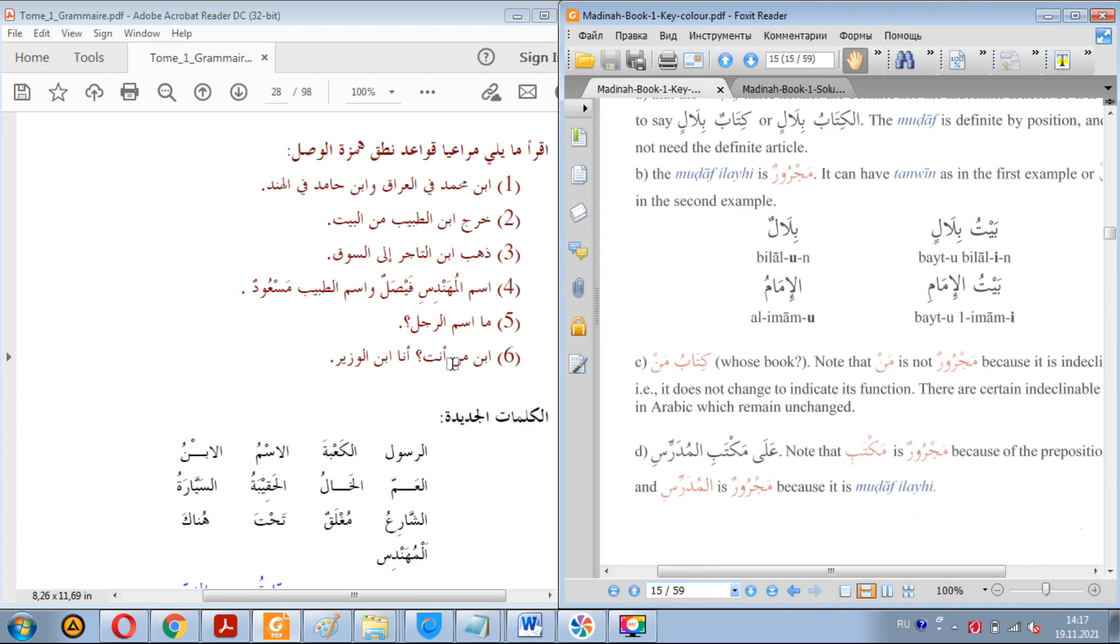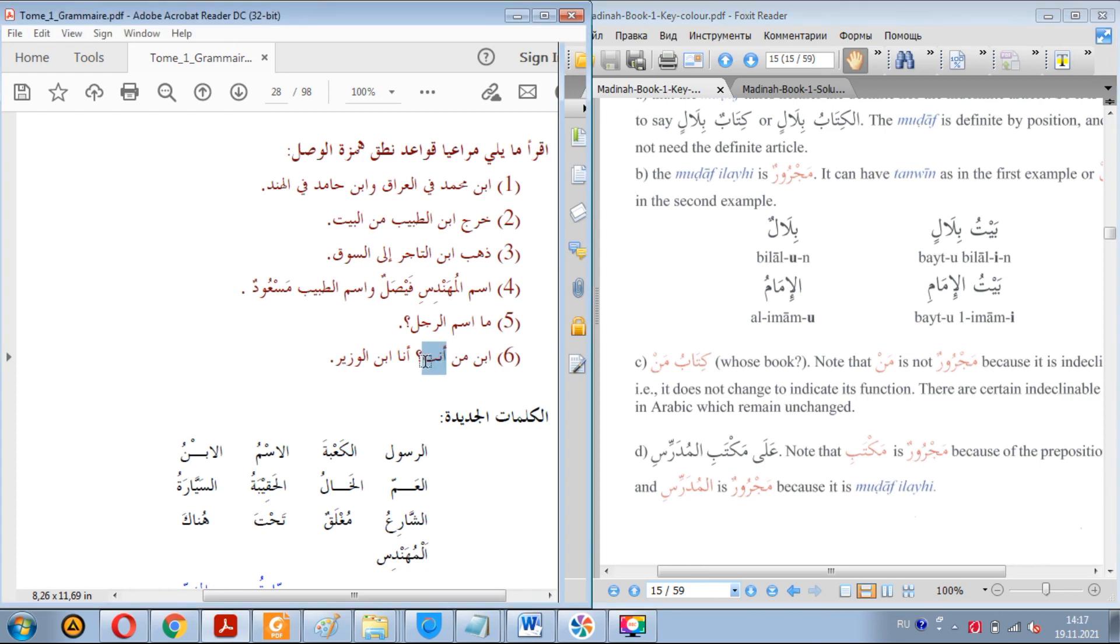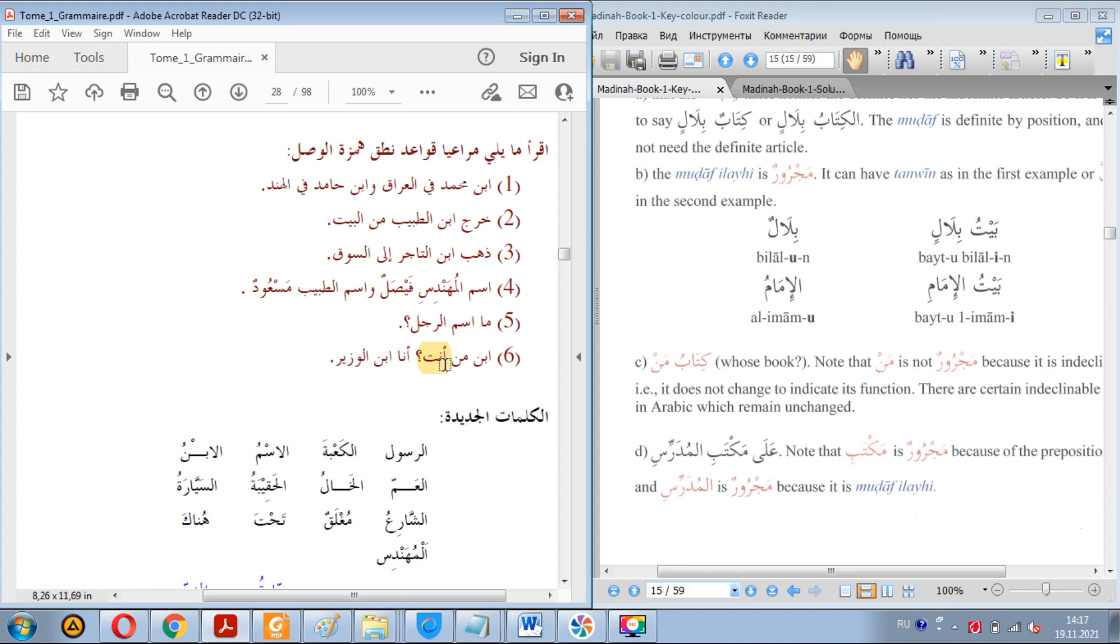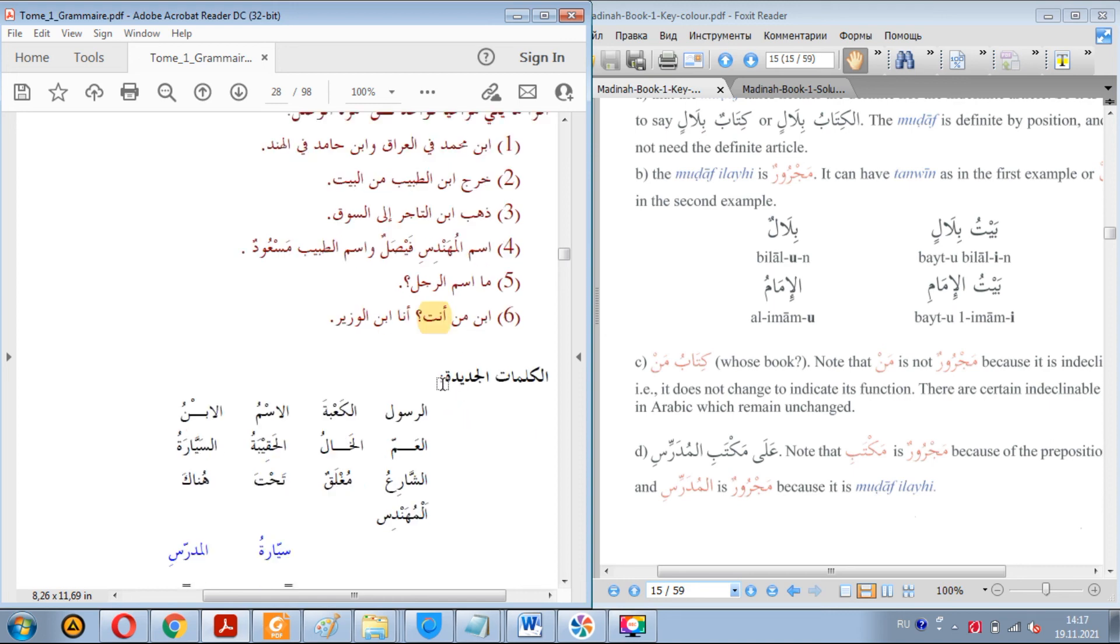Ibnu man anta? Whose son are you? Ibnu man anta? And anta, anta, as we said in one of the previous lessons, it's a masculine noun. You say anta to a man. But if you are referring to a woman, you say anti. Anti, not anta, but anti. But it will come in the future. Ana ibnu al-waziri. I am the son of the minister.